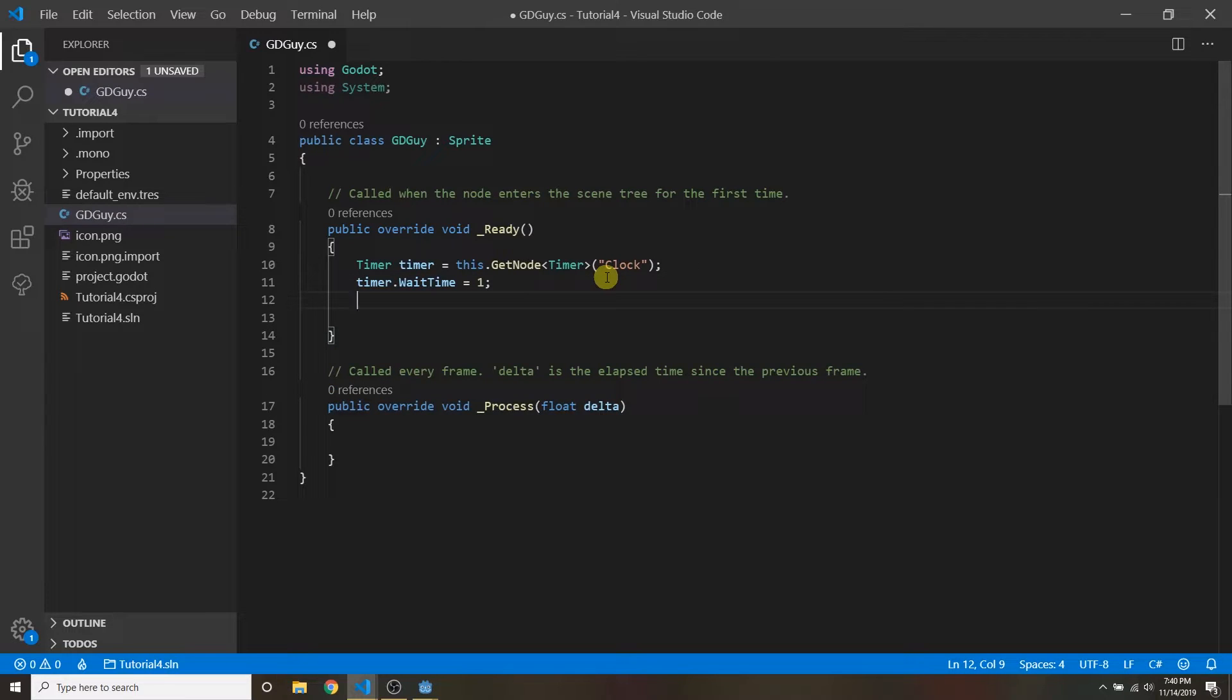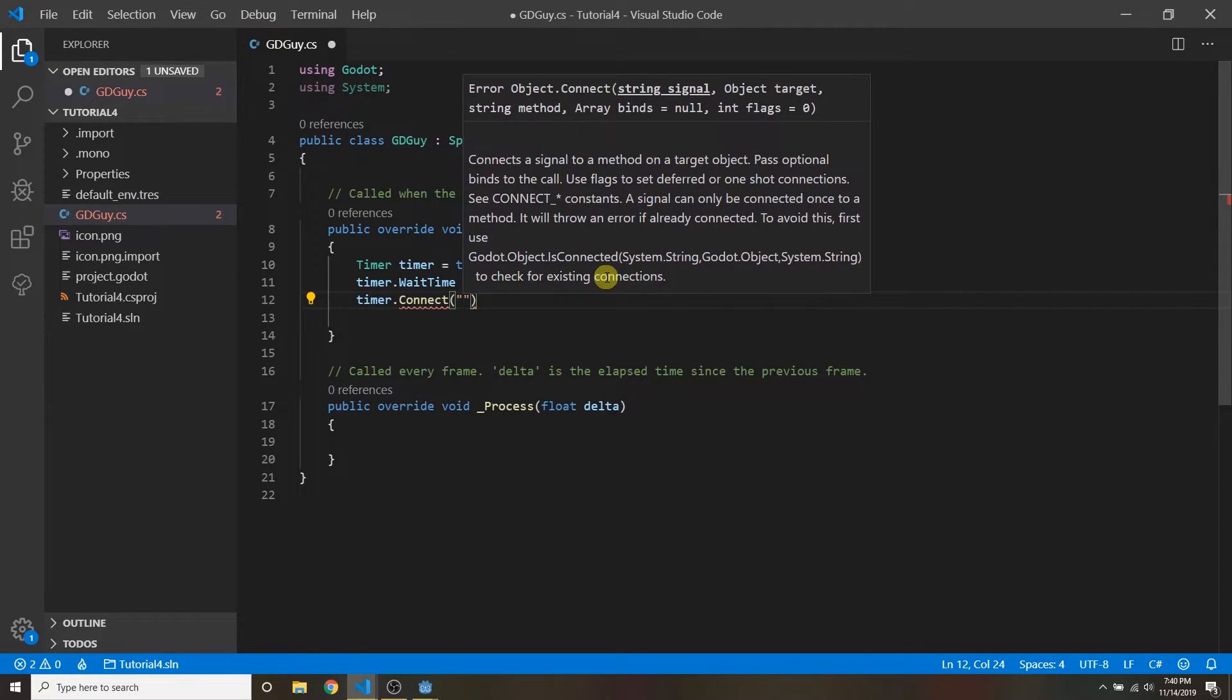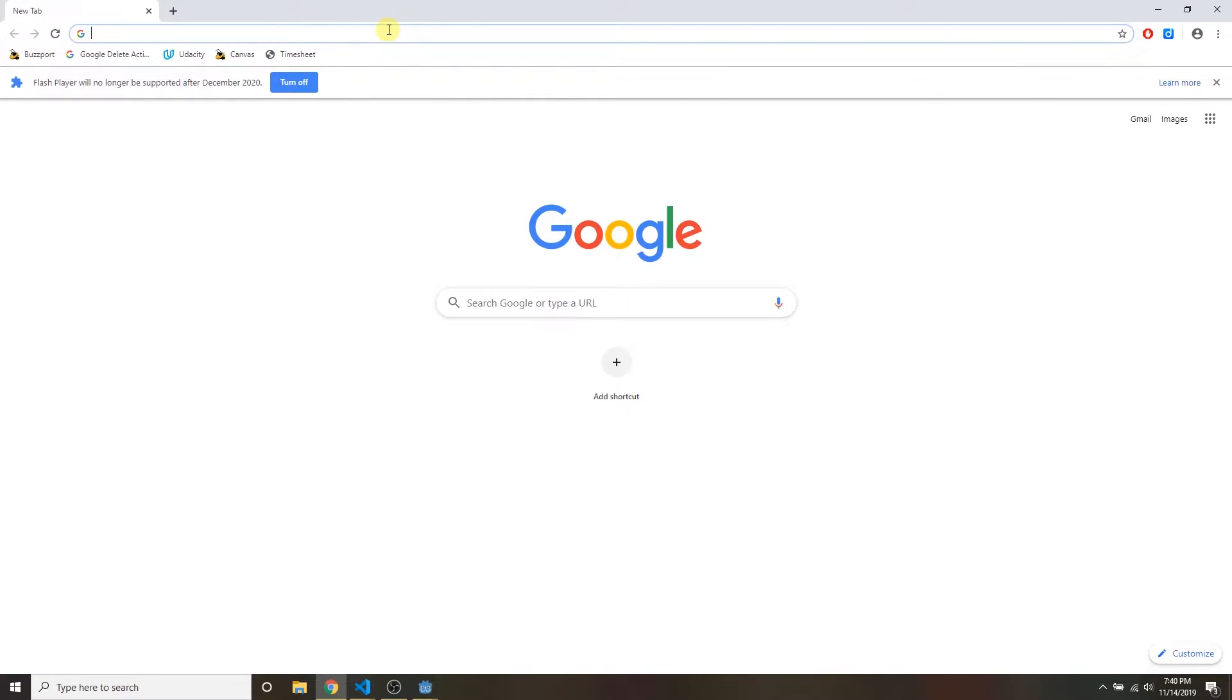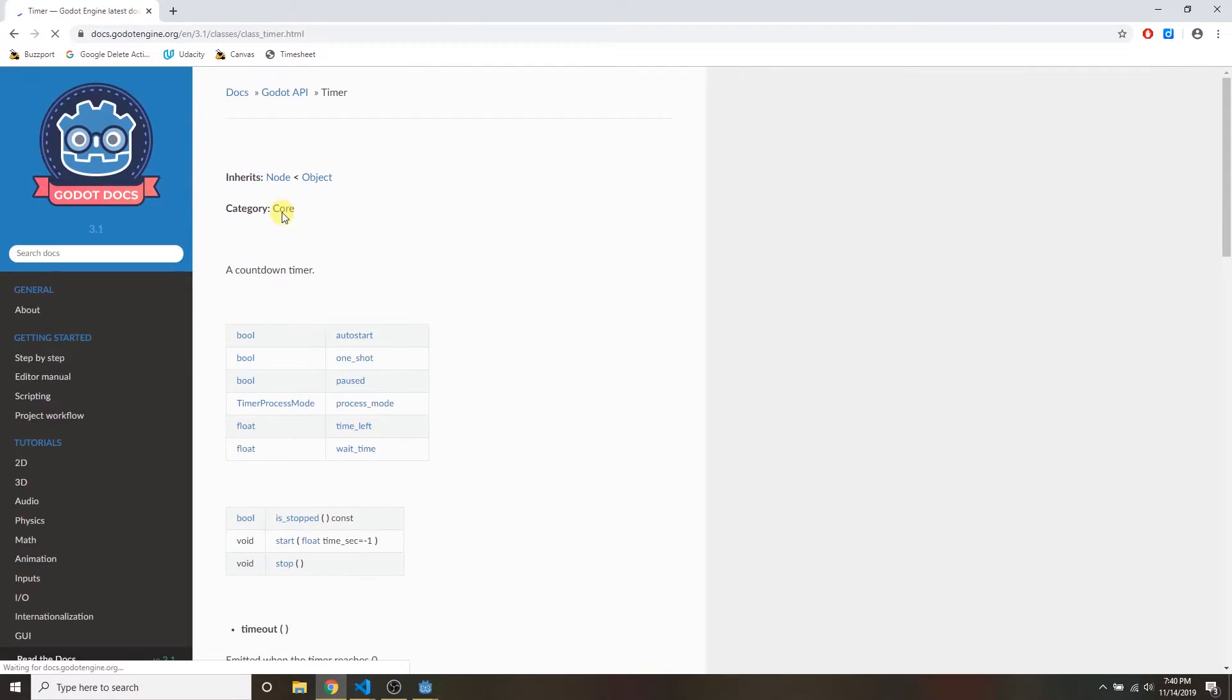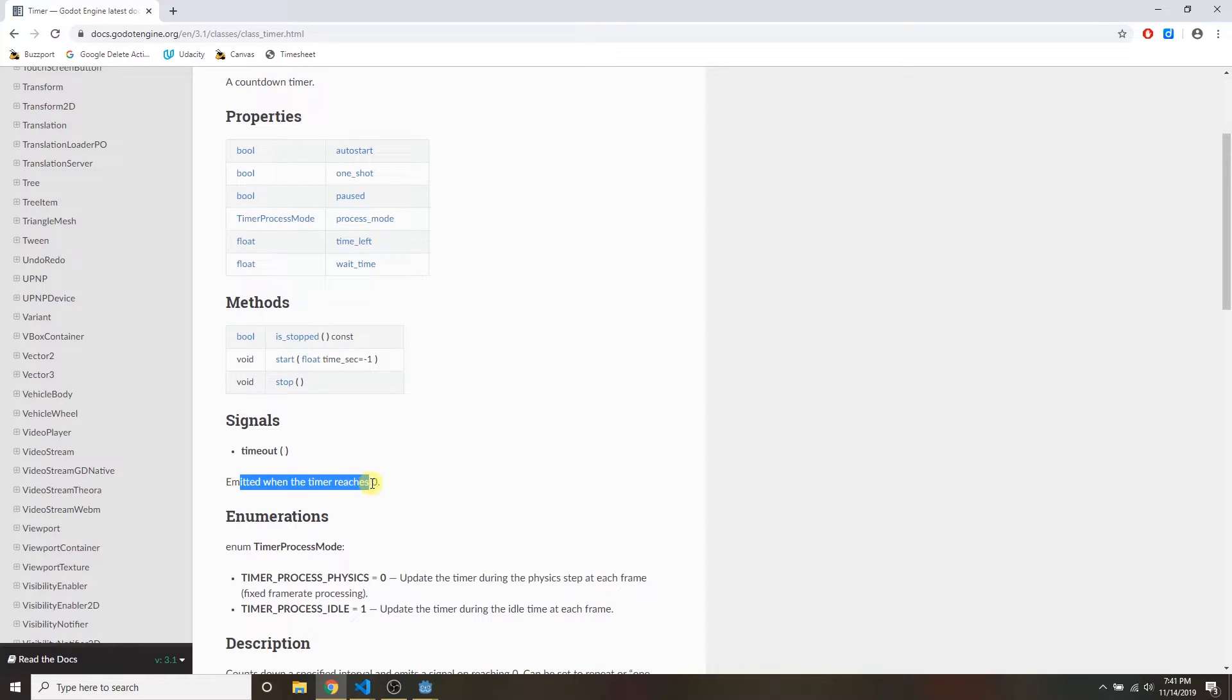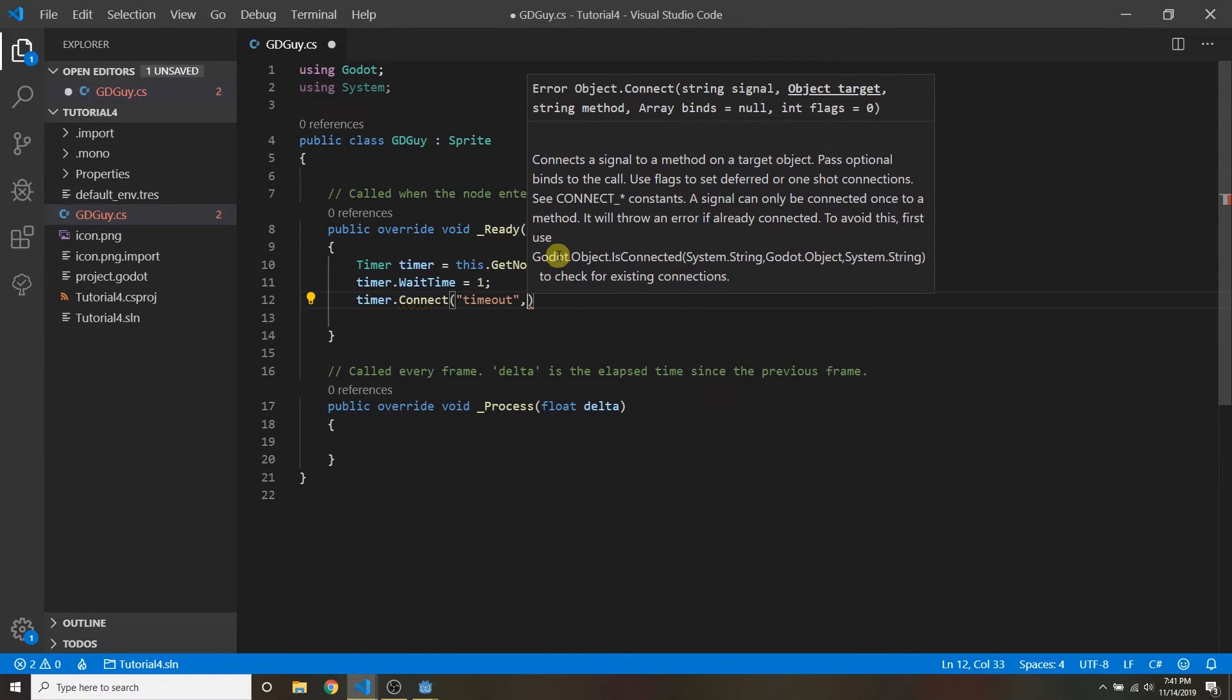Well how do we connect something to the timeout signal? Timer dot connect and then here you put a string with the signal name. The signal name is called timeout. How did I find that out? Well just open up your web browser and if you just go to the dot timer go to the class documentation and right here it shows you the properties and some methods and also signals. The timeout signal is emitted when the timer reaches zero. That's what we're interested in. Okay so the timeout signal.